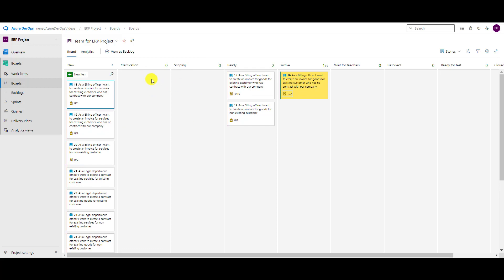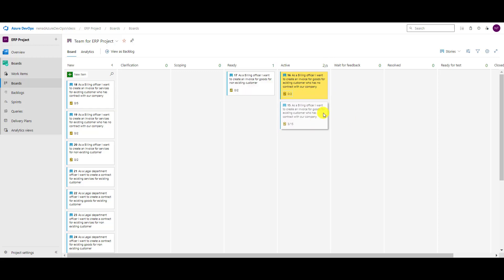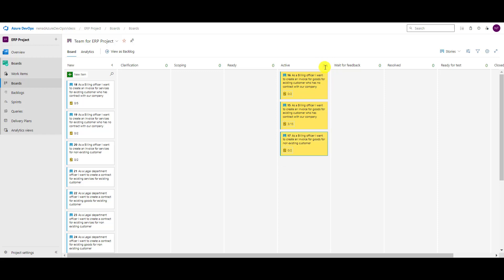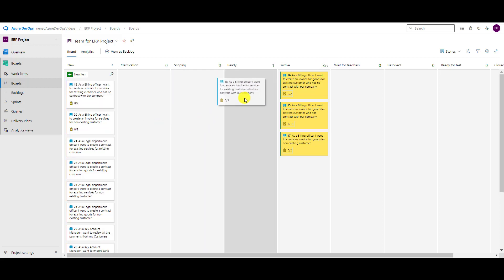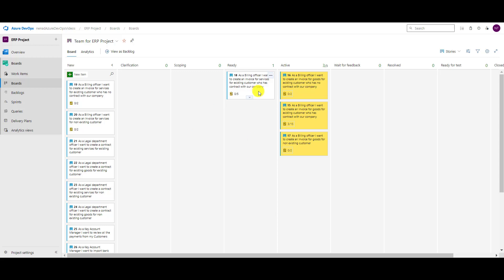When I now refresh the screen, 'Clarification' shows zero, 'Scoping' zero — meaning no limit. In 'Active' I can see one of three. Let me put another item into active — now two of three are active, now three of three are active. Notice the number is shown in green.